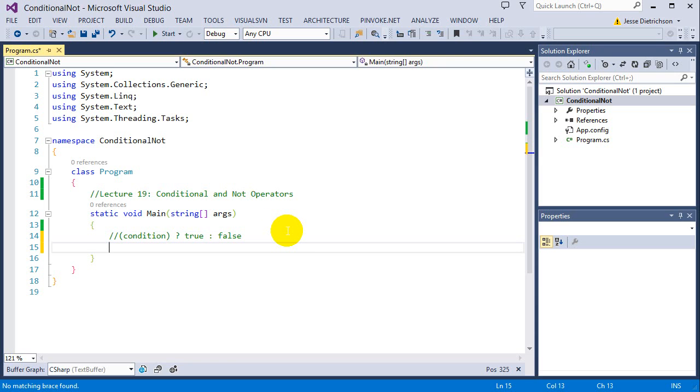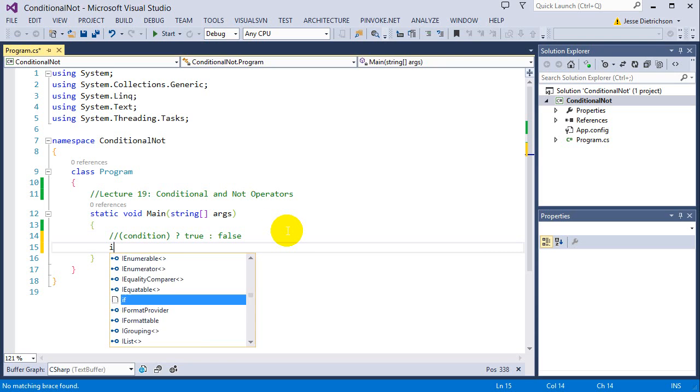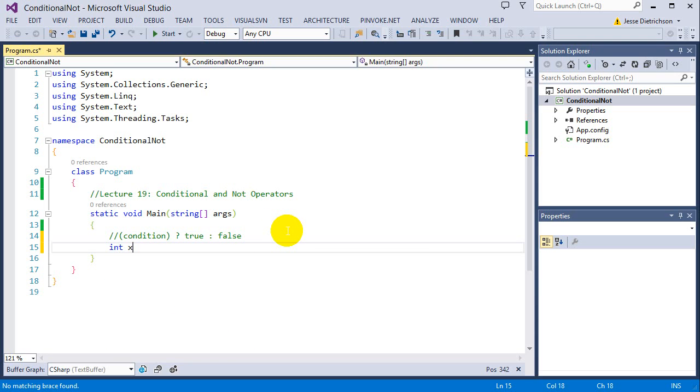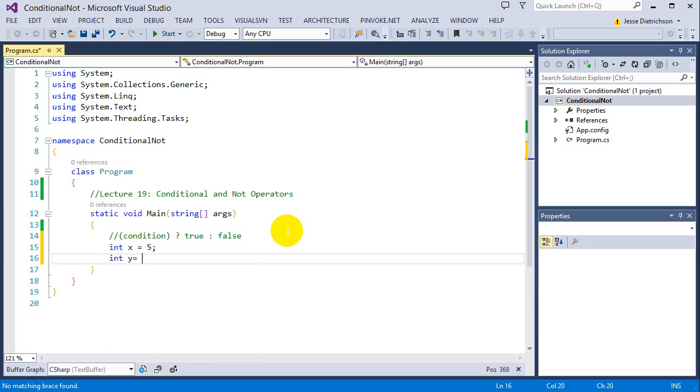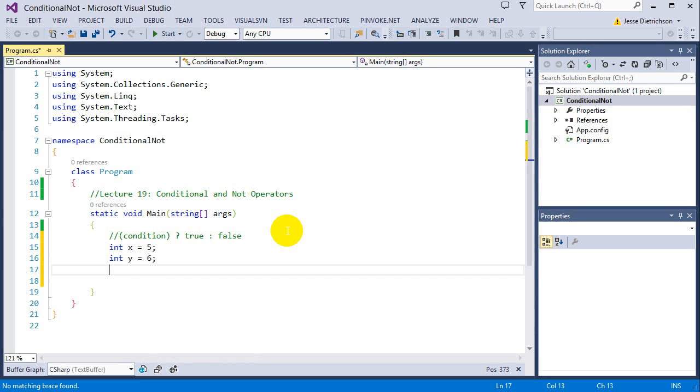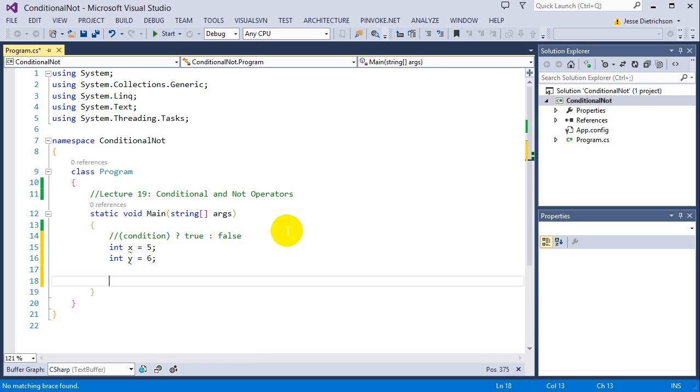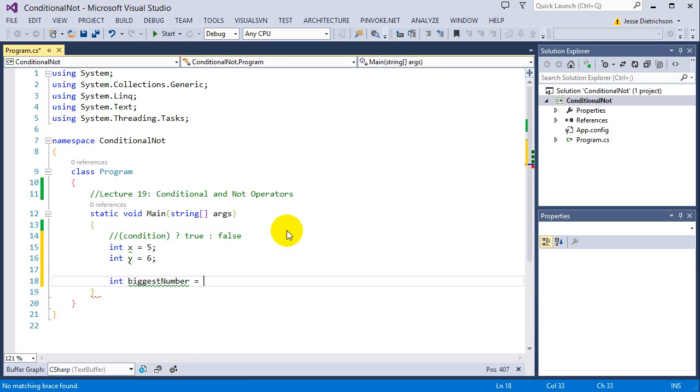For example, let's say I have two ints: int x equals 5, int y equals 6. These ints could be numbers that are read in from the console, maybe from a database, we don't know. Now let's say we have another integer, int biggest number, and I want this equal to whatever number is bigger. I can't just say y, I need to be able to determine which one is actually bigger.